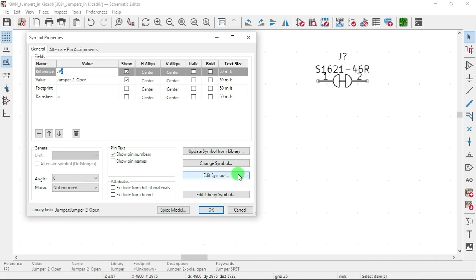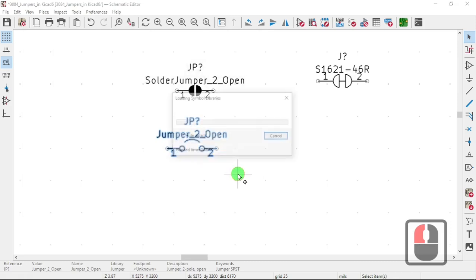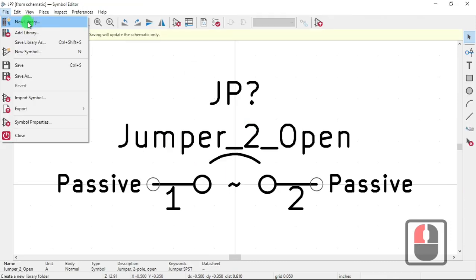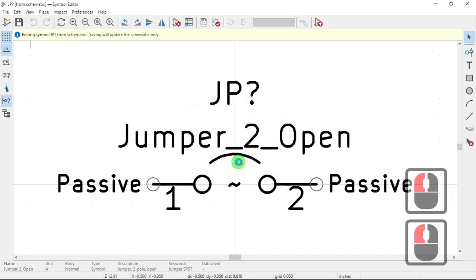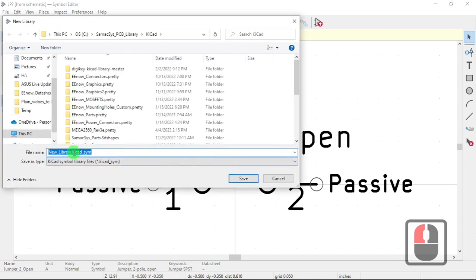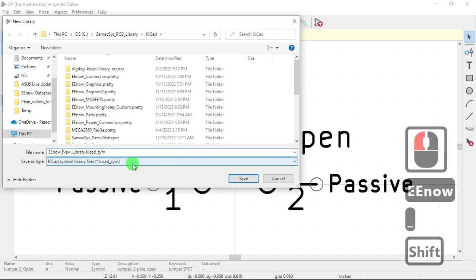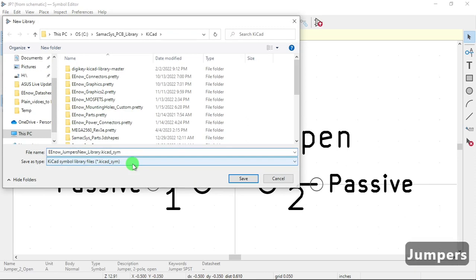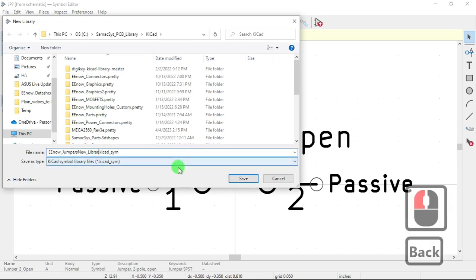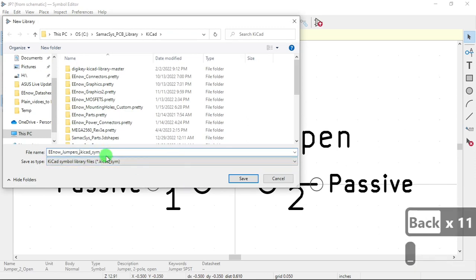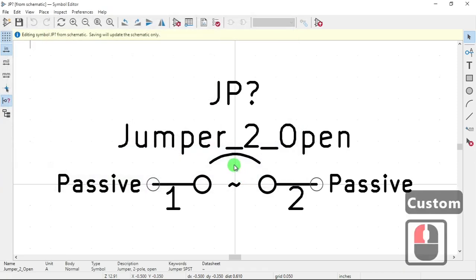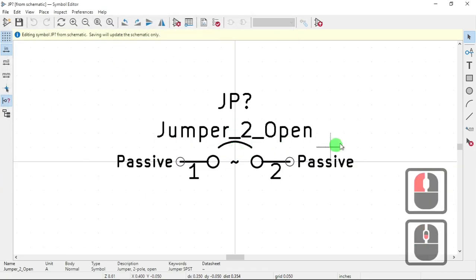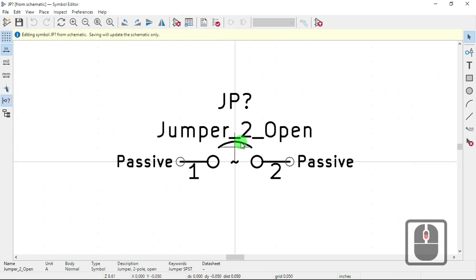Edit symbol. New library. Global. Like that. Save it. And all you got to do now here, make it look like the other one.